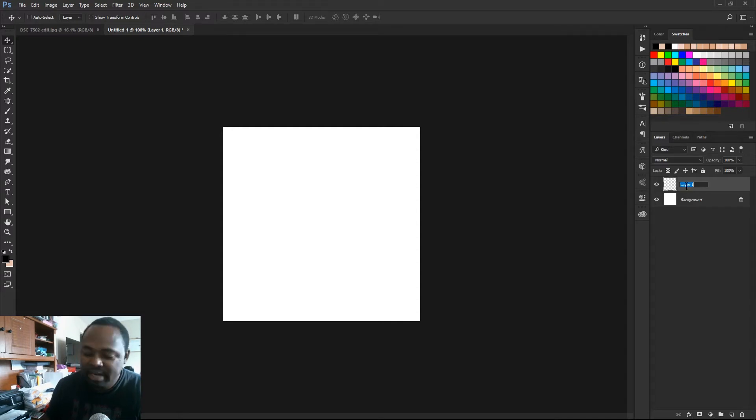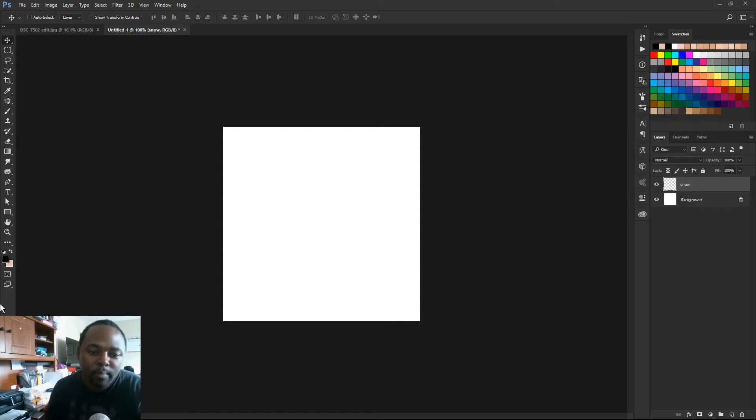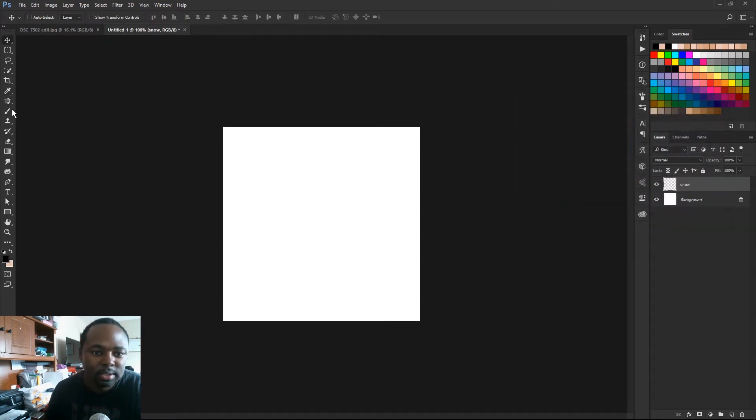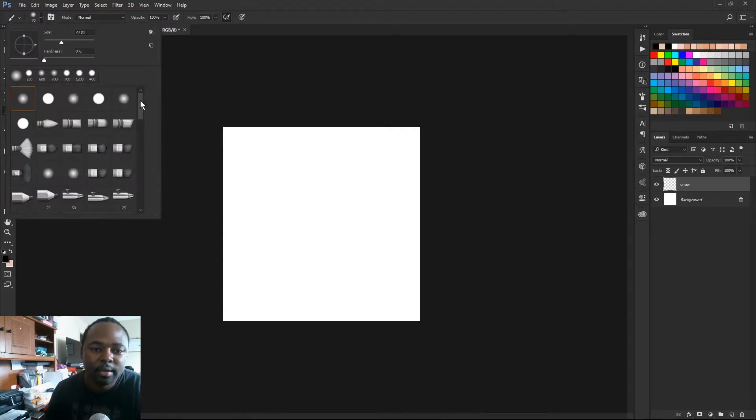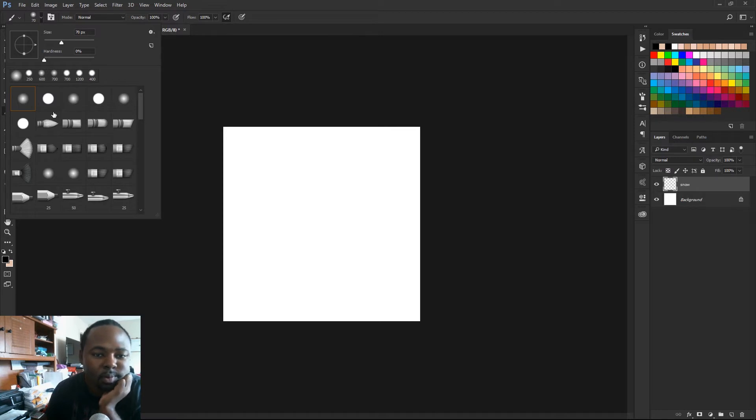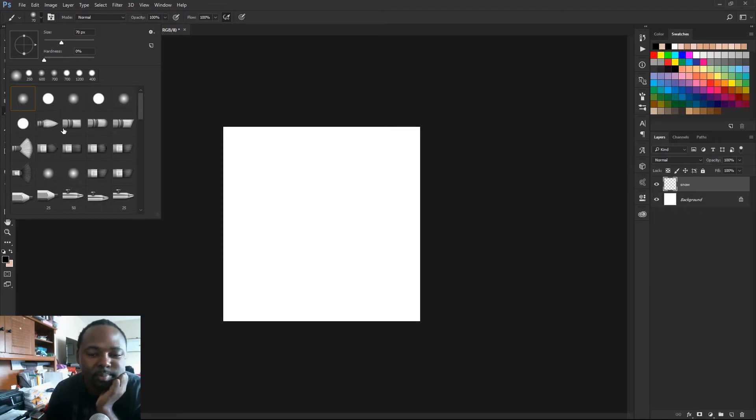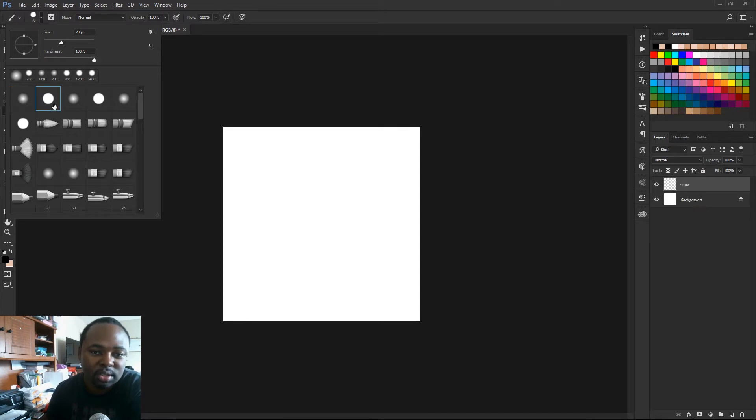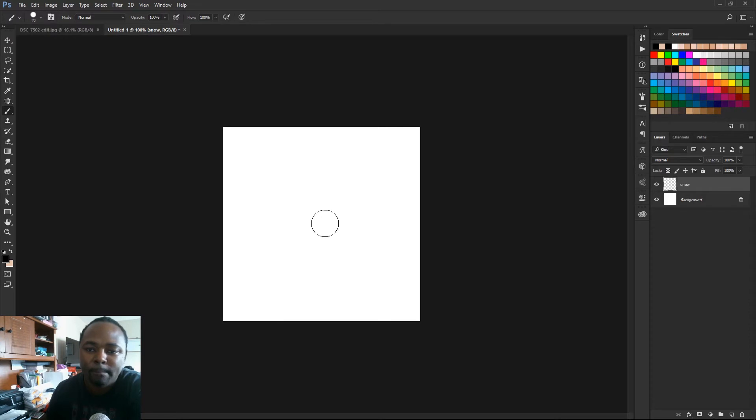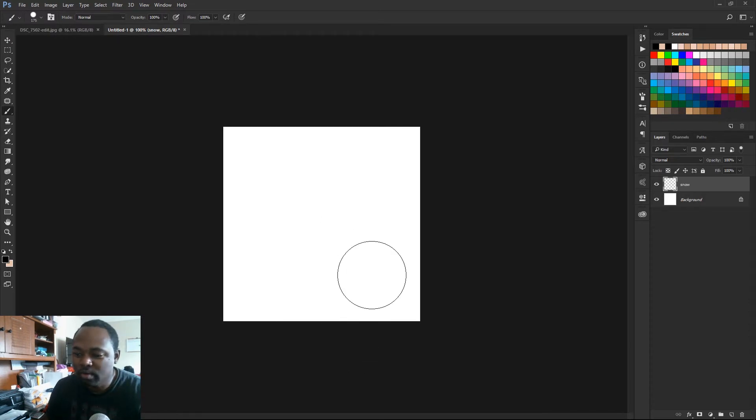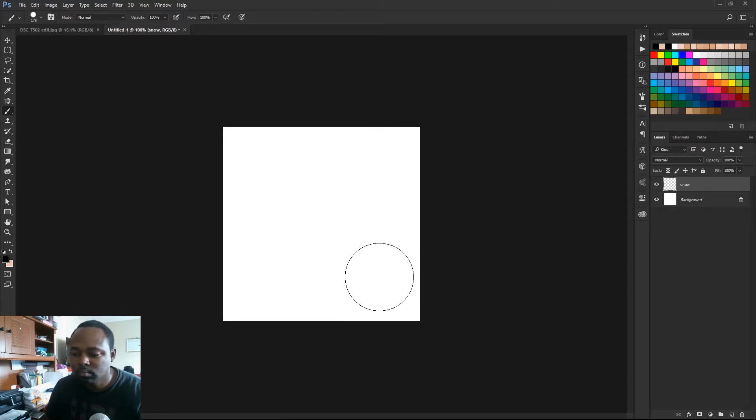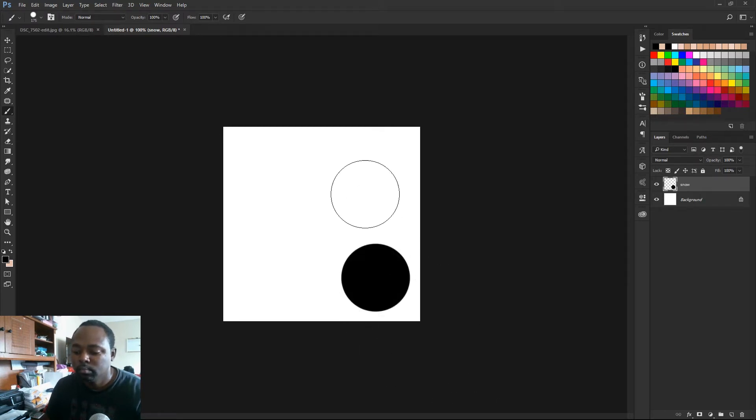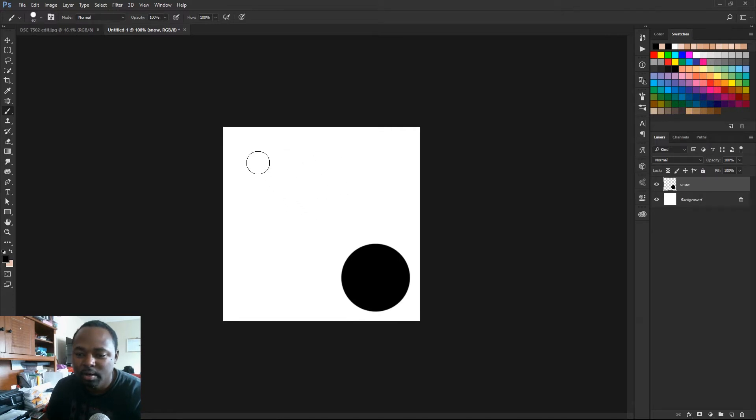I'm going to create a new layer. I'm just gonna name it snow. Make sure the color is black. And what you want to do is create a regular brush, a hard brush. So make sure the hardness is just set at 100%. There we go, I'm gonna make a circle right here. And then we're gonna make a smaller one up here.